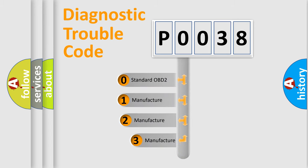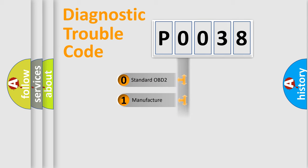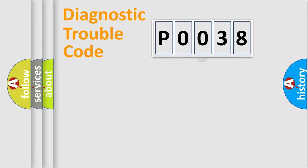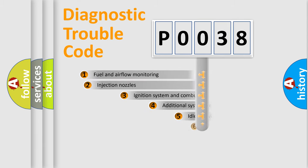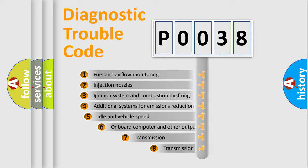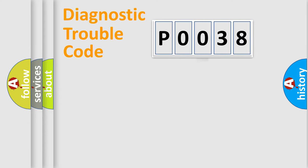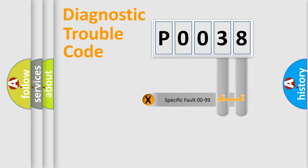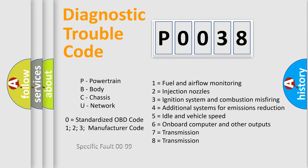If the second character is expressed as zero, it is a standardized error. In the case of numbers 1, 2, 3, it is a car-specific error. The third character specifies a subset of errors. The distribution shown is valid only for the standardized DTC code. Only the last two characters define the specific fault of the group. Let's not forget that such a division is valid only if the second character code is expressed by the number zero.